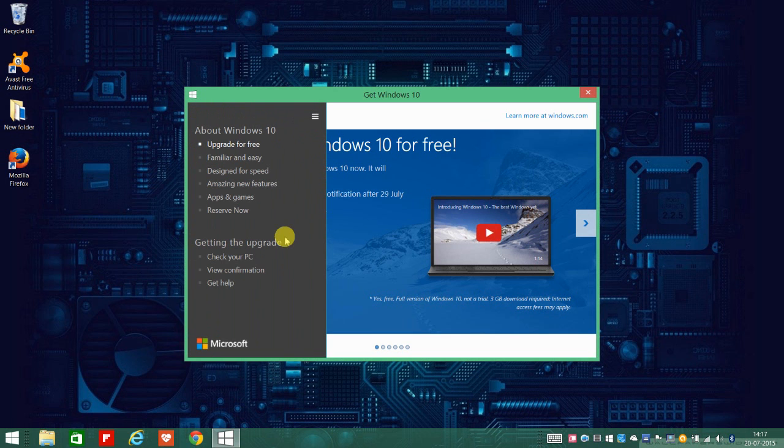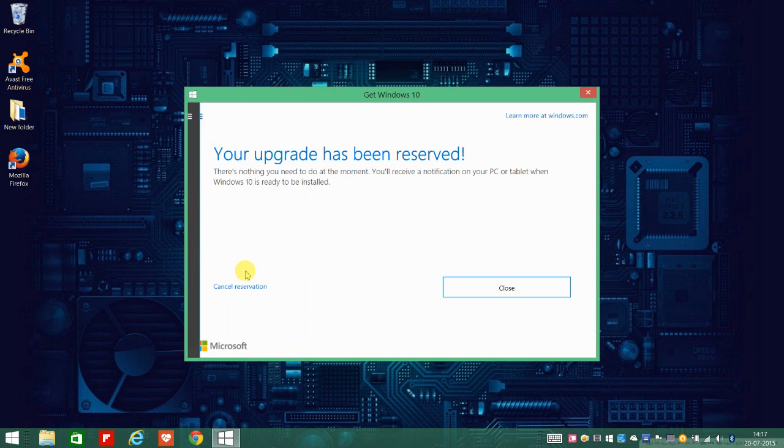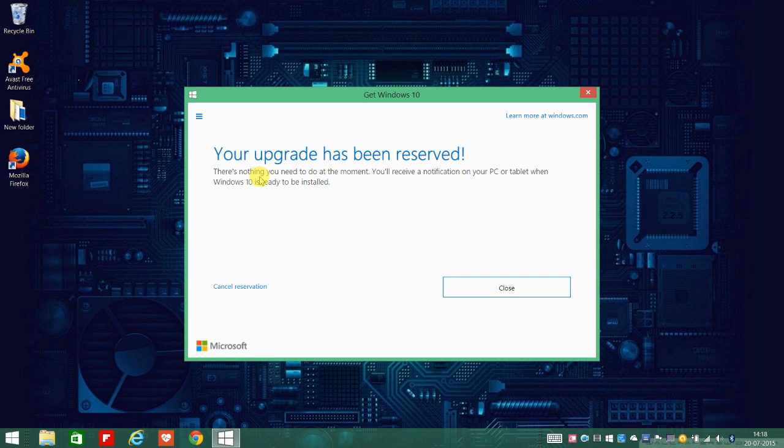then you can come to this view confirmation. The moment you come here you can read this: your upgrade has been reserved. So if you see this notification folks, then you all have successfully reserved your Windows 10 copy.